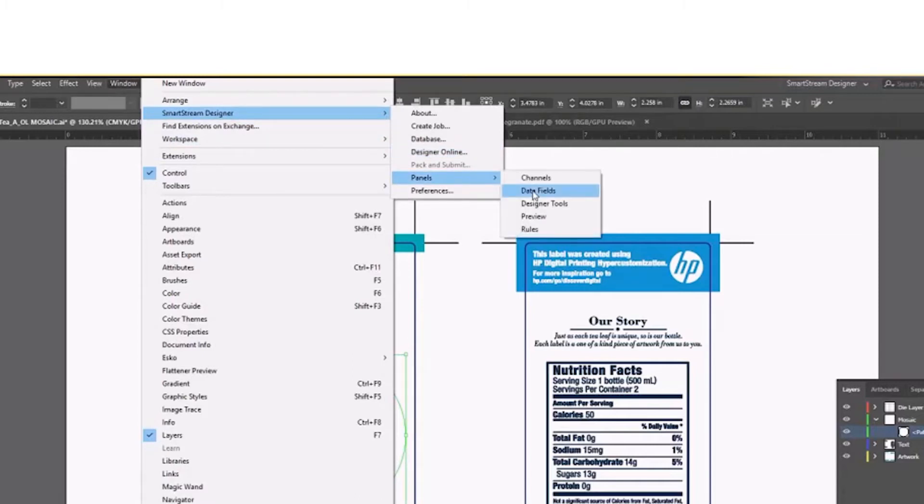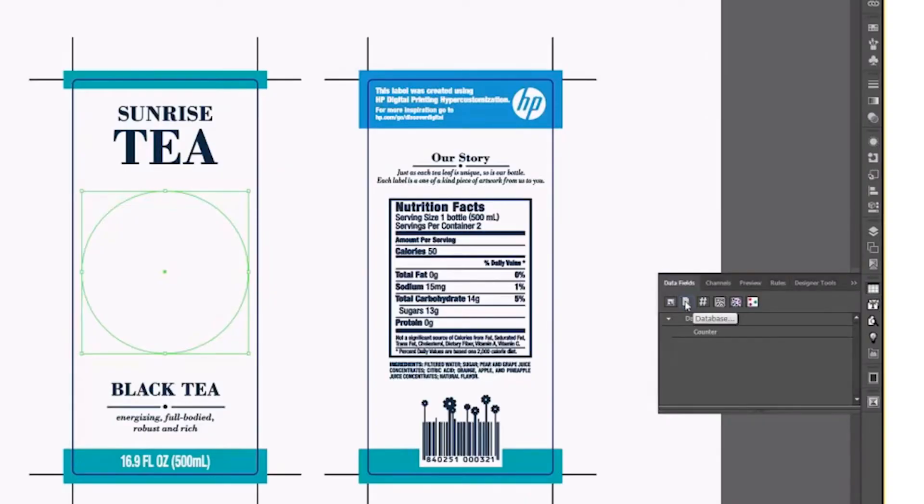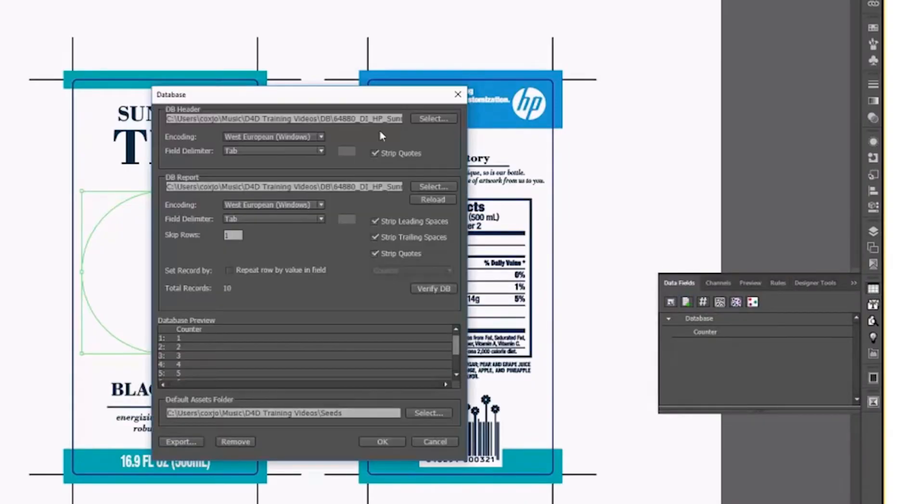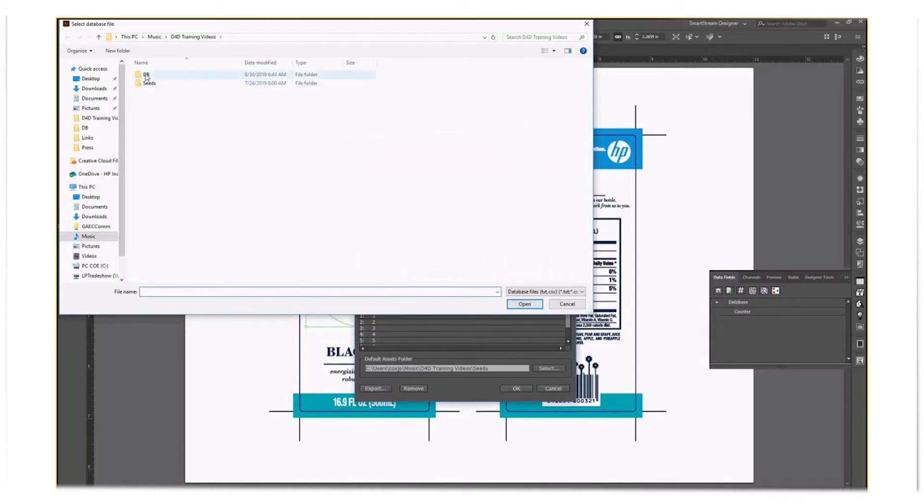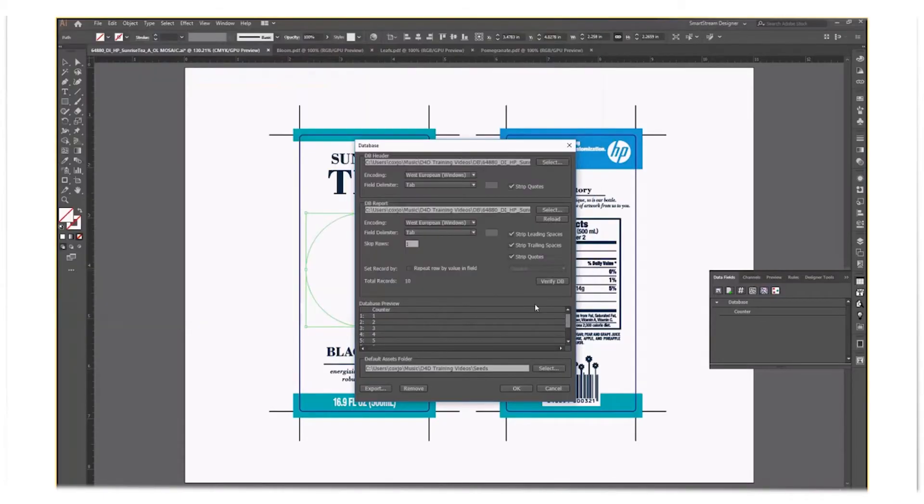Now you attach your database by clicking on the database with the plus sign. Then navigate to where the database is located. You can either use comma-separated or tab-delimited values. Make sure that if the database has a header, you skip the first row.